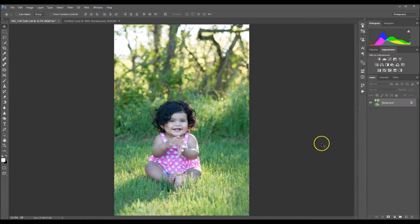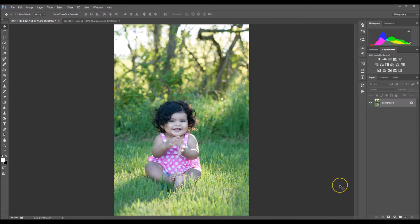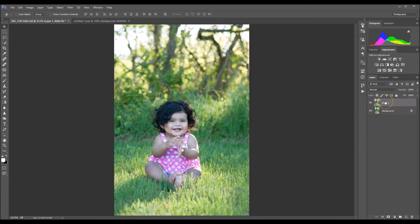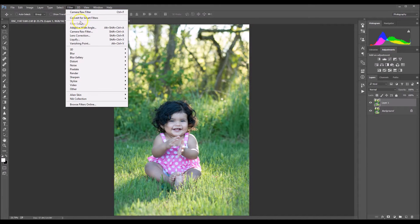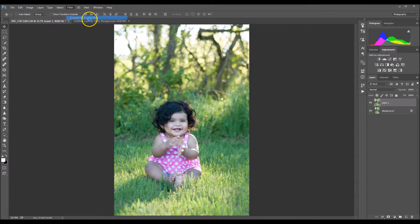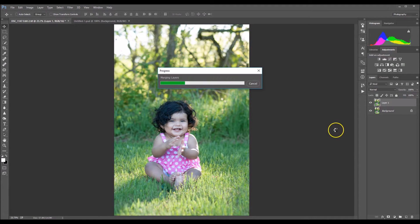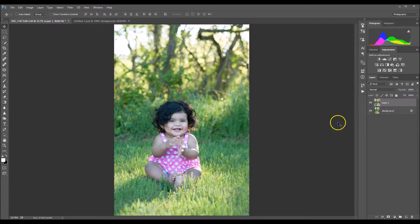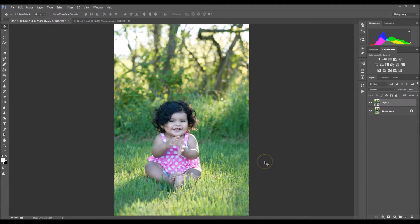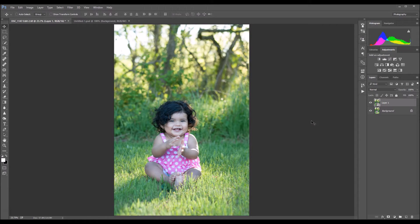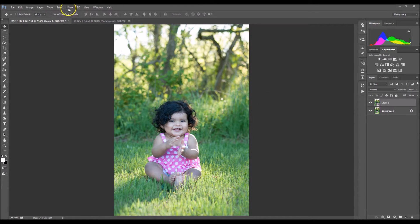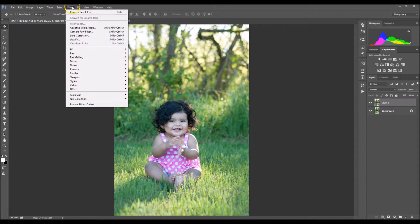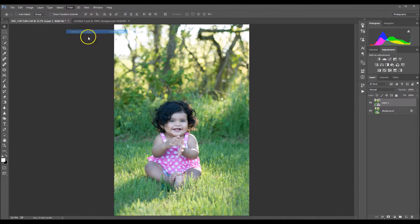The first thing you want to do is duplicate your background layer by clicking Ctrl J. And now I want to convert this for smart filters. So you're going to go to Filter, convert for smart filters. Now the reason why I converted it for smart filters is because after I've made the changes in ACR, I want to be able to go back and make adjustments if I have to. So converting it for smart filters allows you to do that. Now you're going to go back to Filter and go to Camera Raw filter.